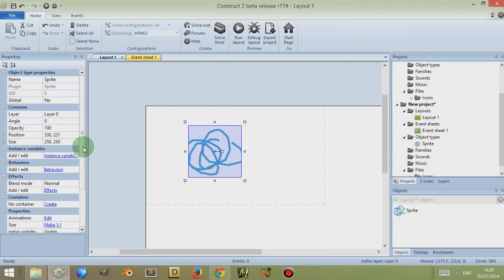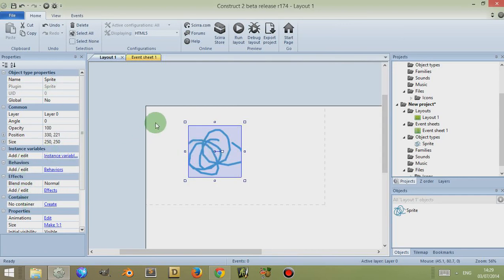Now objects have different things such as behaviours, effects, containers, properties and different variables which you can change, but what I'm going to do in this series of videos is look at each individual plugin or object individually.